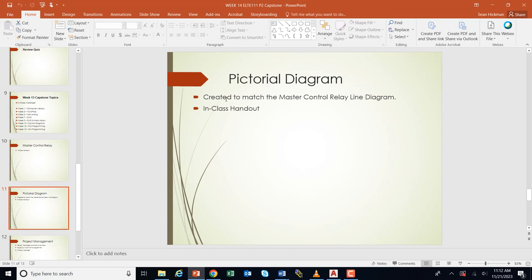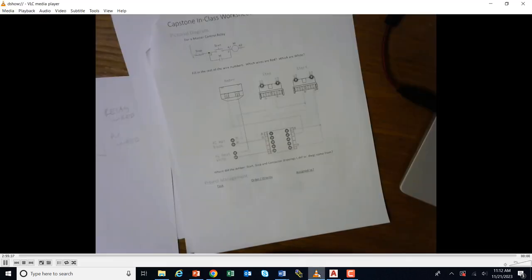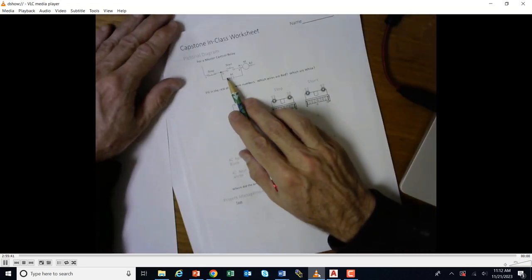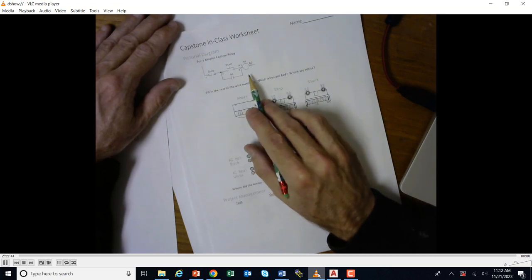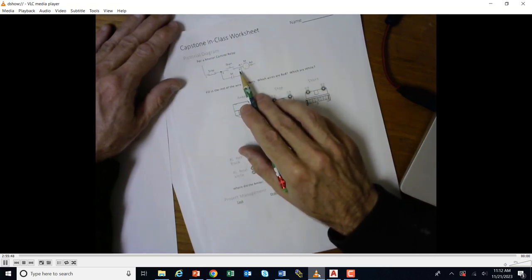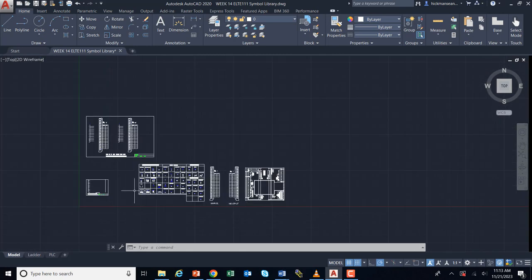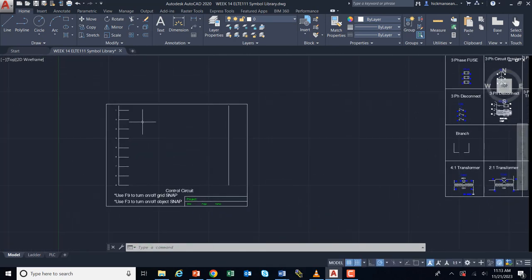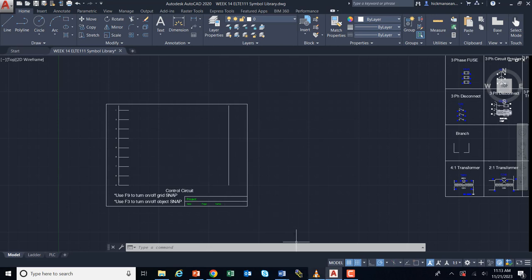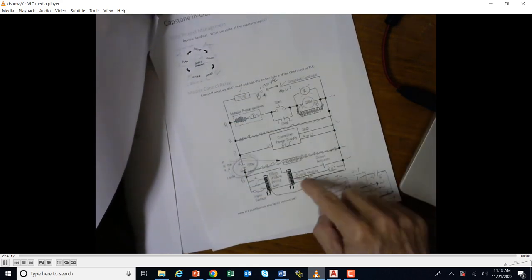Pictorial diagrams need to be created to match the master control relay line diagram. You'll create the MCR diagram in CAD — come into your CAD, copy and paste the symbols, make your master control relay circuit, and start putting items on the diagram that match what you're showing in the wiring. You need to figure out which components go on there.